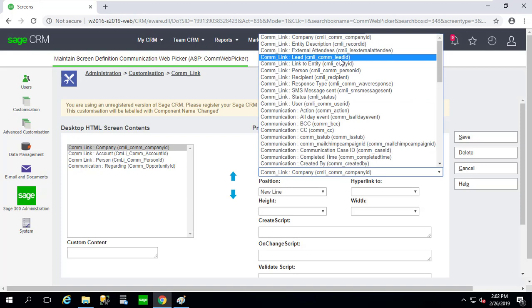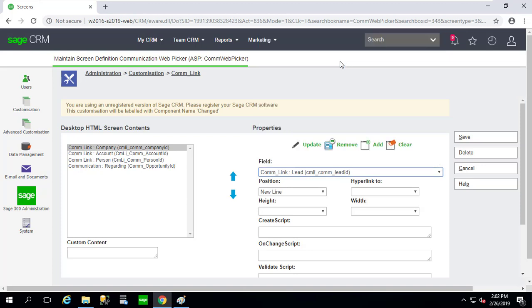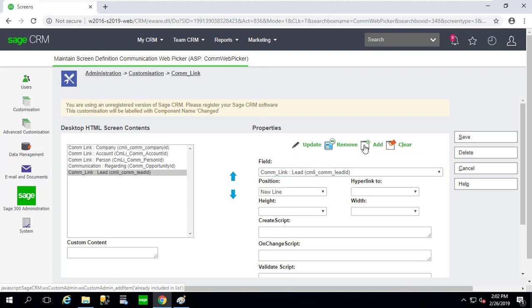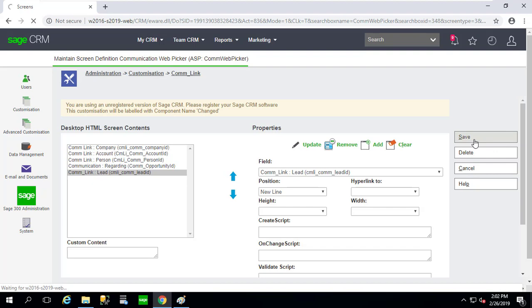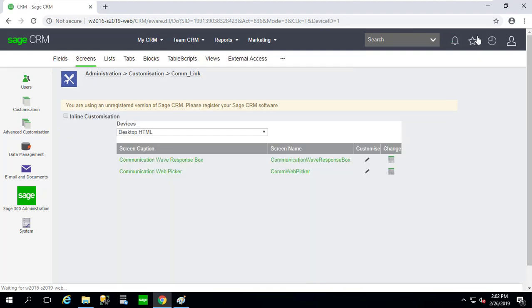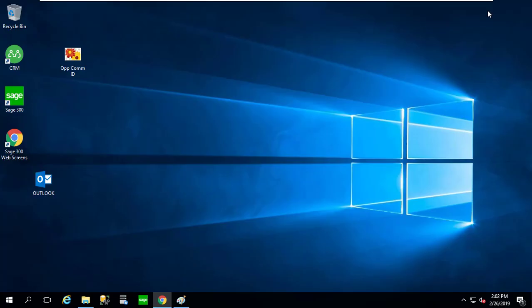com_link Lead ID. I'm going to select that field, and of course we can select other ones. And I'm going to click Add, and I'm going to click Save. Now that that's been saved, let's go back to Outlook.